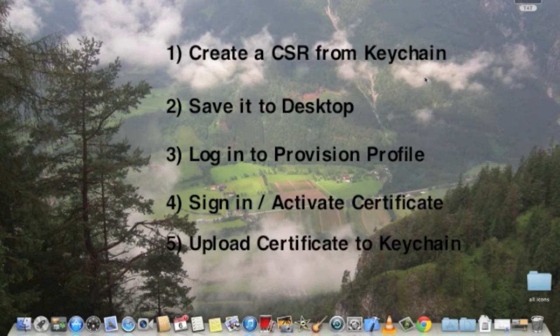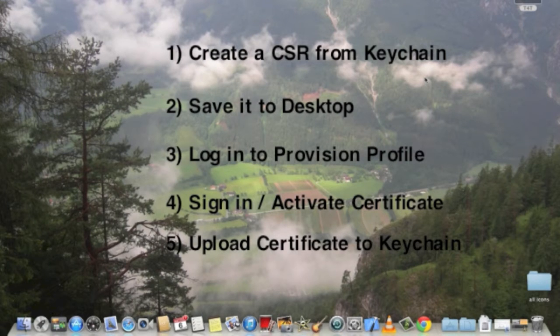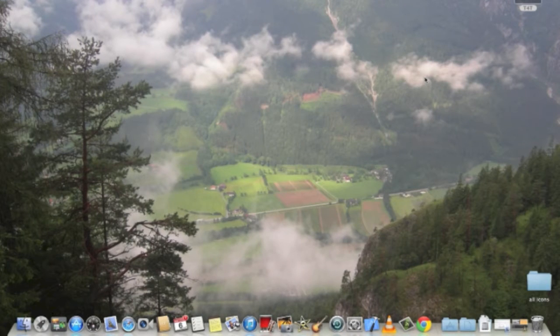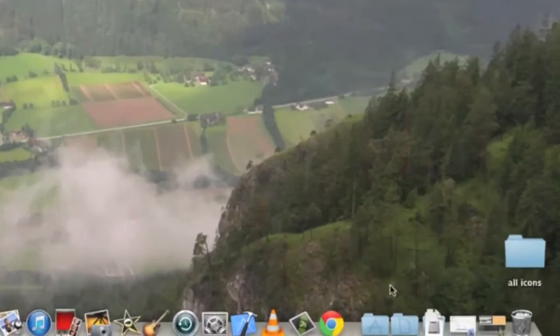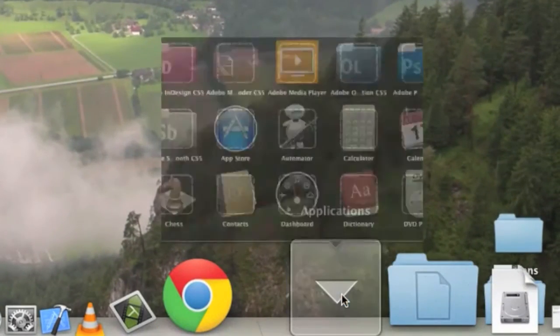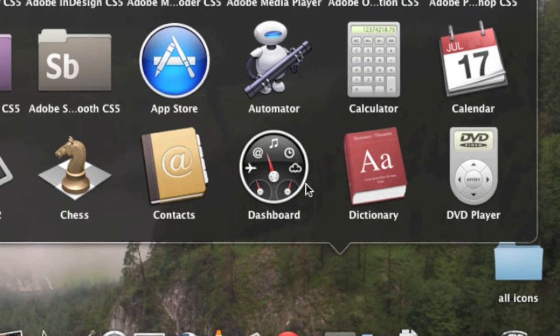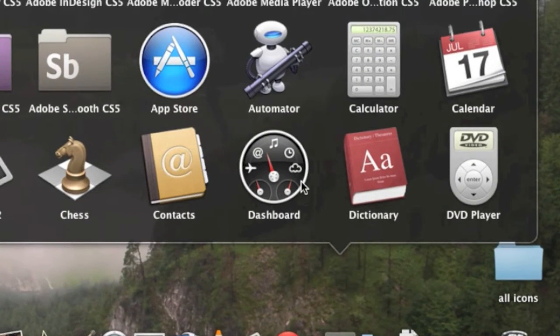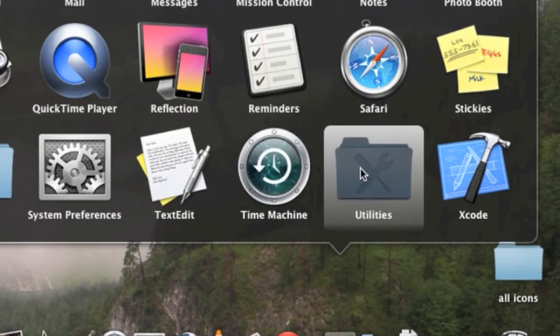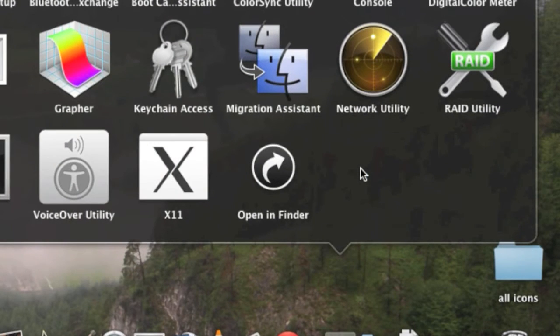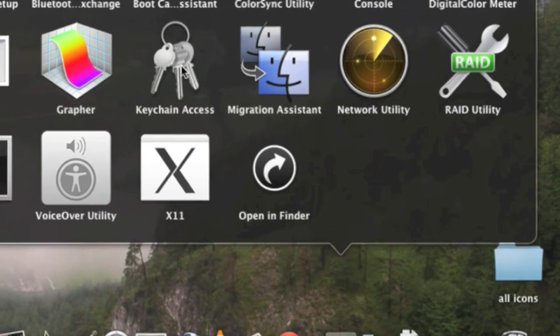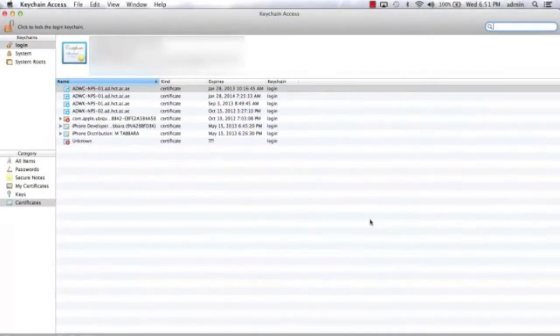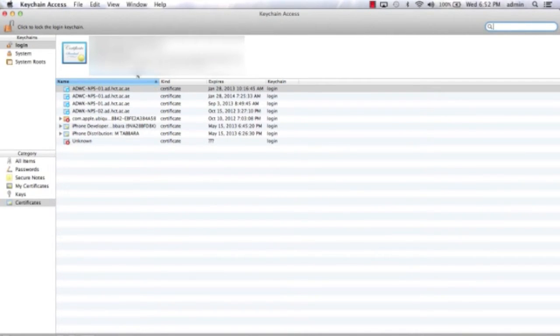Alright, at this point let's click on the application, and from there you go to utilities, and from the utilities you select the keychain access. Once you are in the keychain access, you have to click on the preferences.